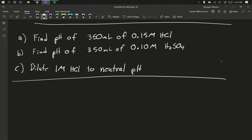In this video, we're going to find the pH of several different strong acid solutions, as well as explore what it takes to dilute a strong acid down to not being acidic.